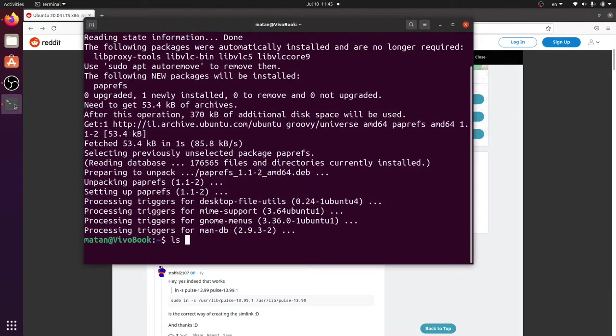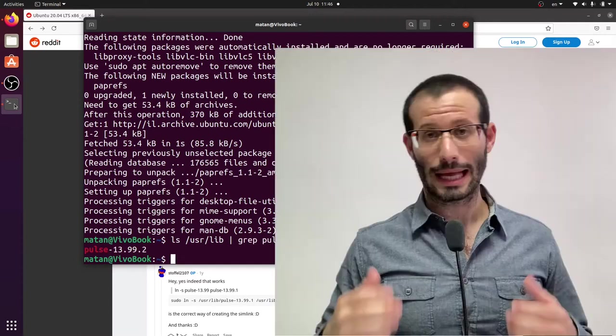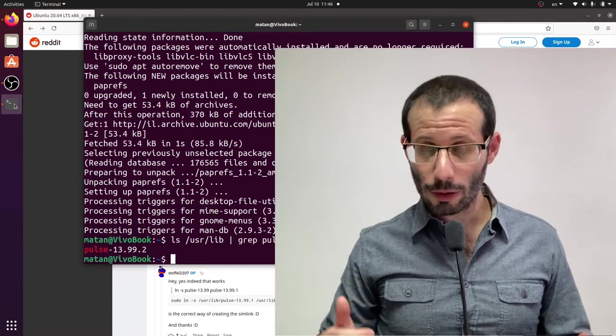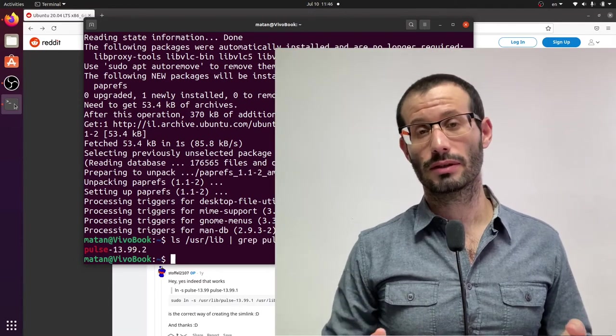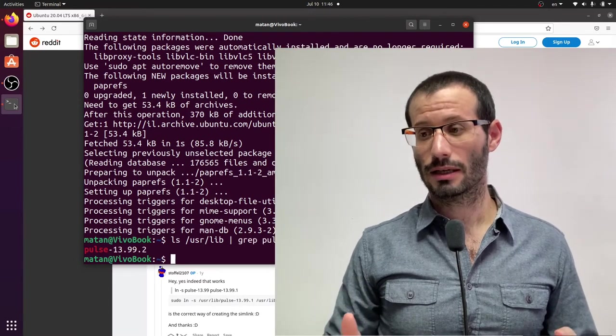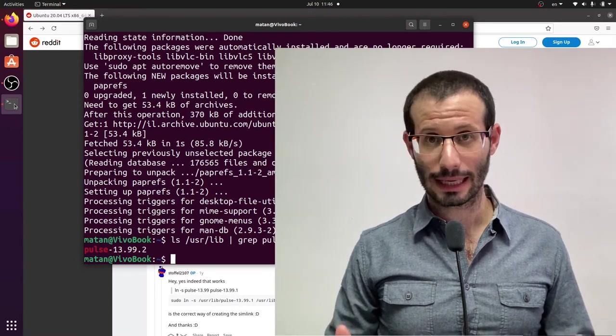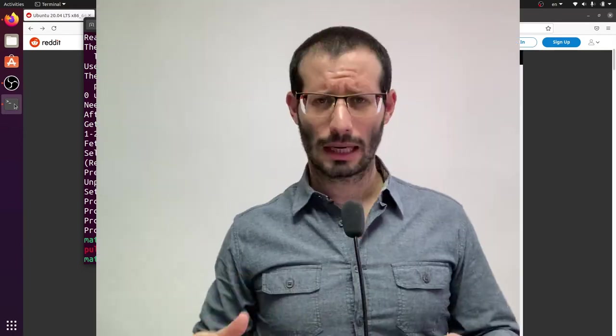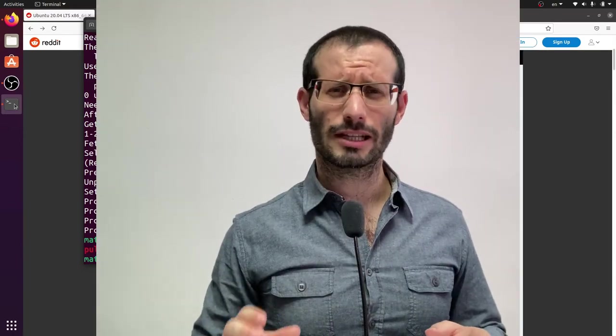...so we're going to create a symbolic link between the name that it looks for and the actual folder. So to know what's the name of the actual folder, I'm going to look for Pulse Audio related folders in the lib folder. And we can see that in my computer, the folder is 13.99.2.